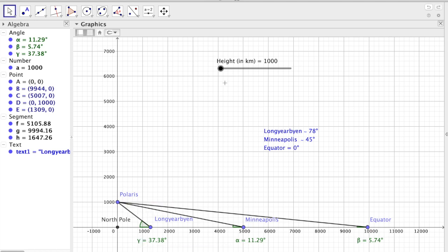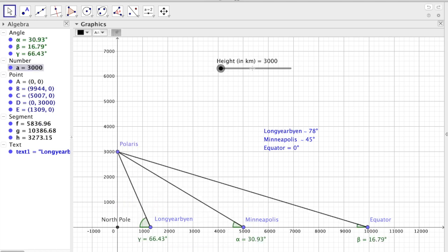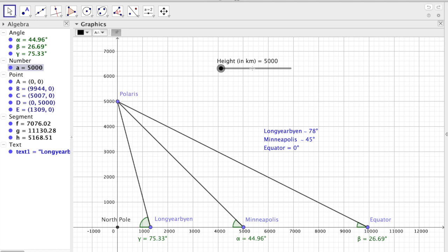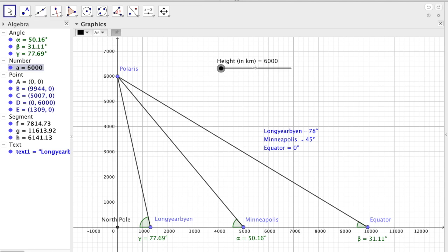Okay, so let's go the other way then. We're back at 5,000, which matches Minneapolis. And we'll go to 6,000 if, let's say, Polaris is 6,000 kilometers above the surface.